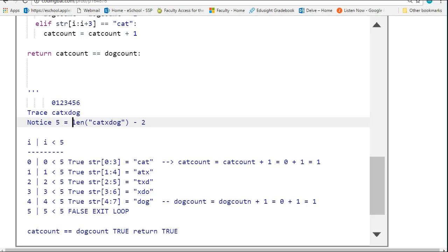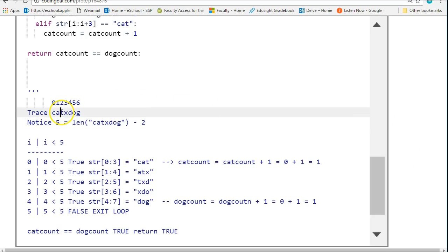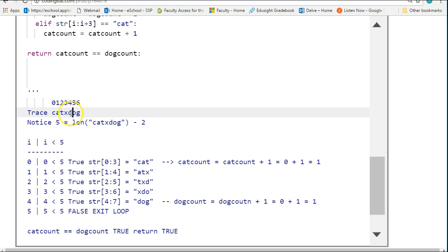If we take the length of this minus 2, we get 5. What this means is, notice, my first case here is cat and my last case here is dog. I have to set my loop such that it can reach index 4. So I'm going to set my loop to go to 5. If we take the length of catdog minus 2, that takes me to 5.